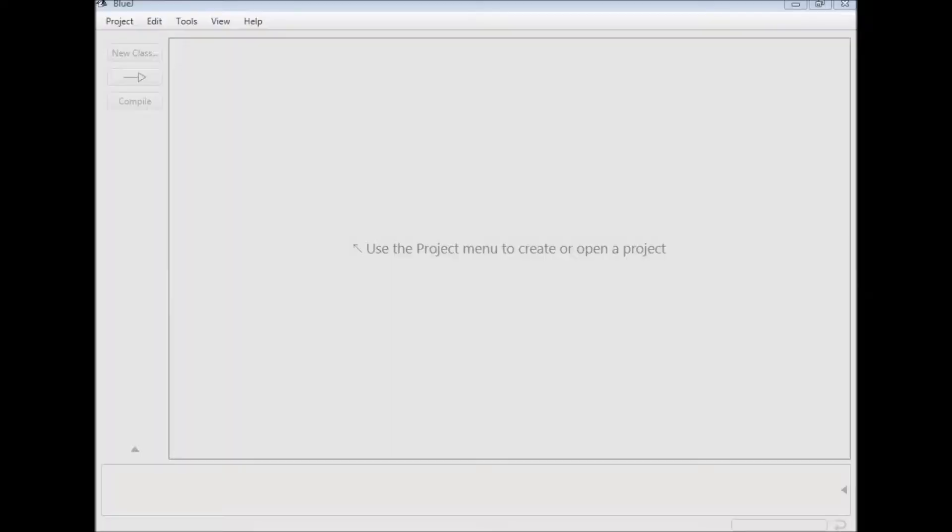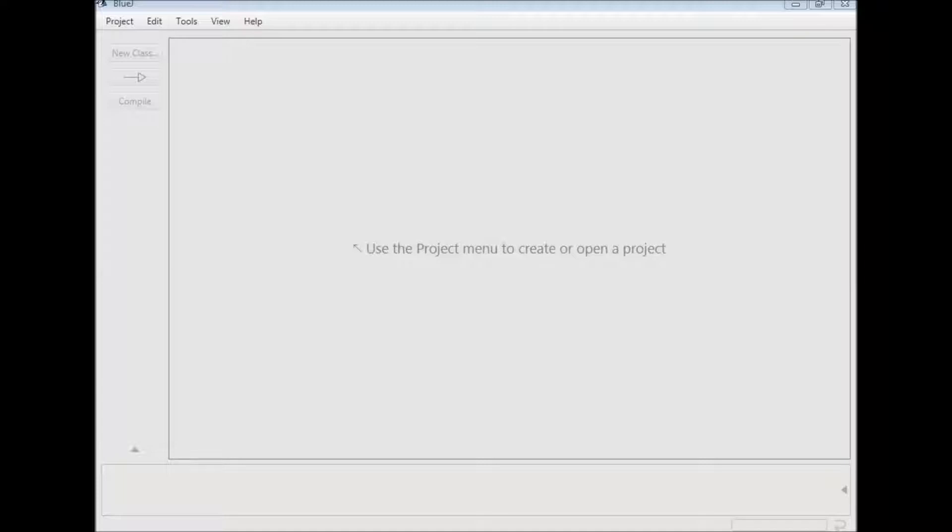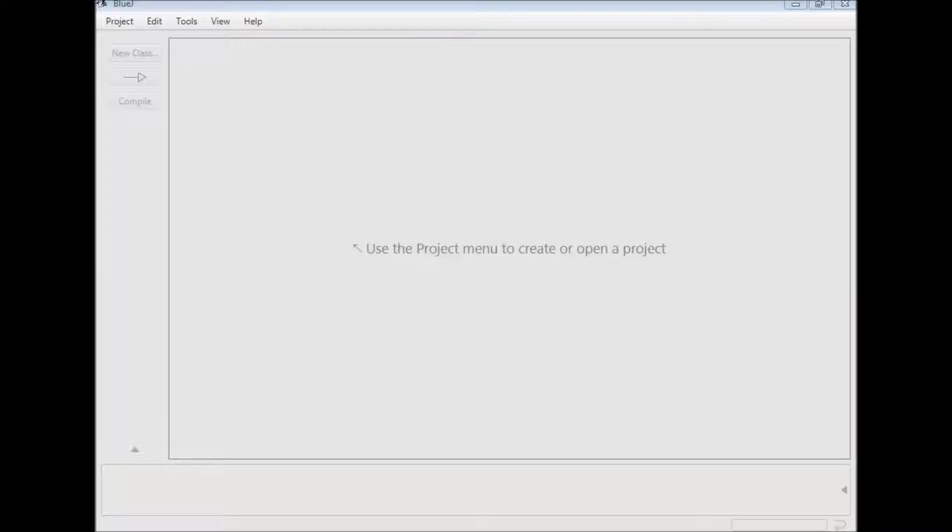In today's video I'm going to be doing something different. I'm going to be doing a BlueJay program. BlueJay is a software in which we can write programs using Java.